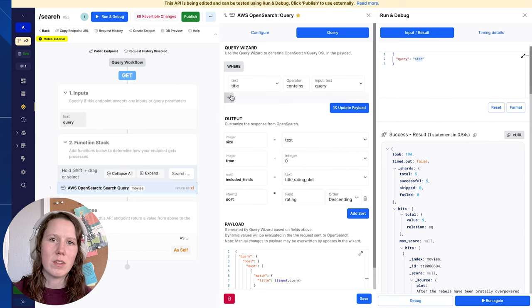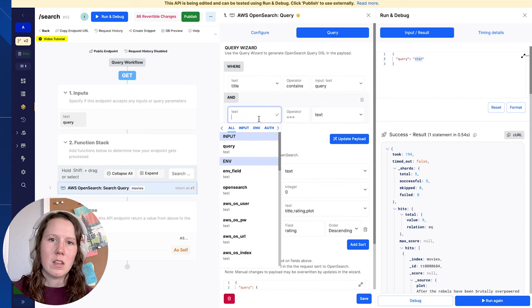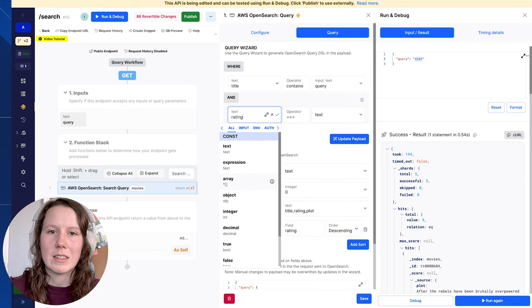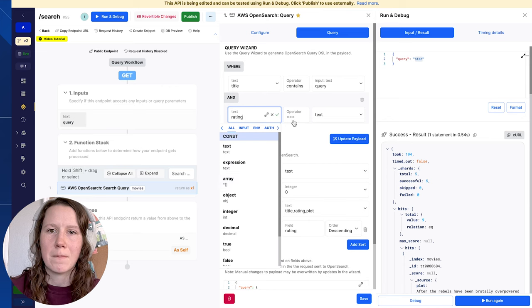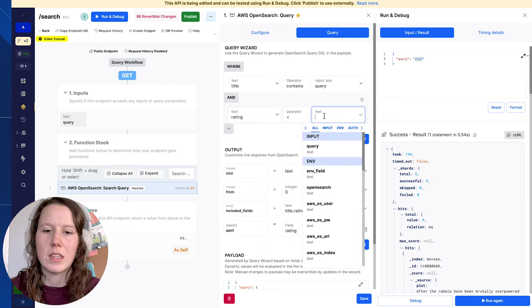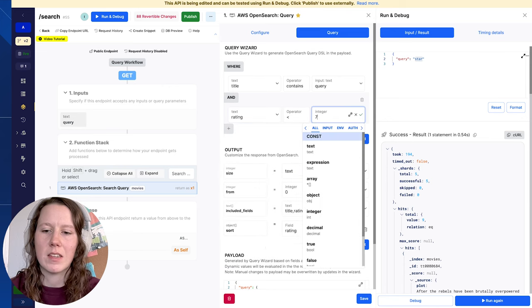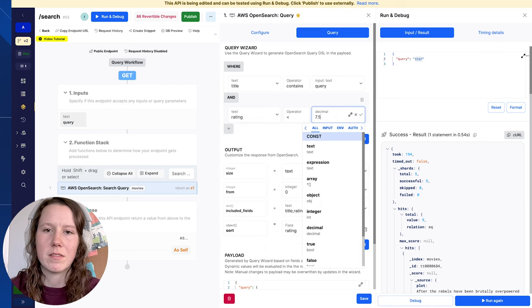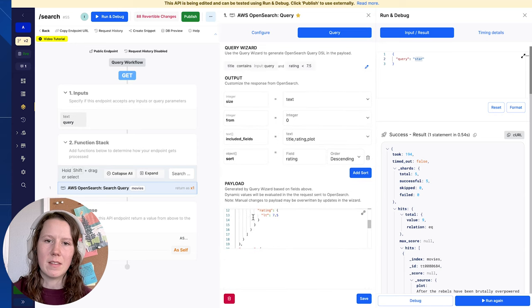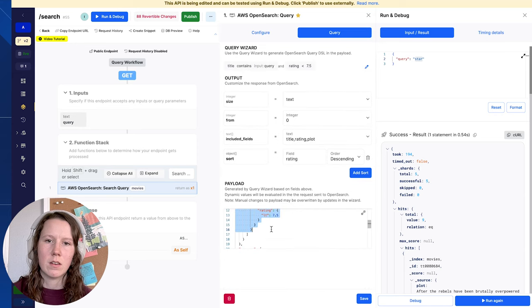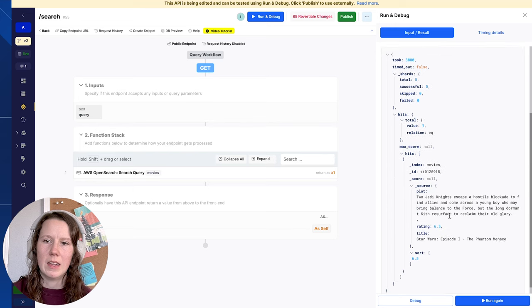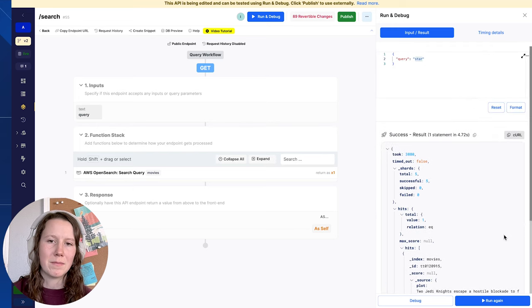So let's add even more filters in here, let's say, and rating is less than 7.5. See if we get anything back. You'll see it updates and adds a range element, and it's filtering.